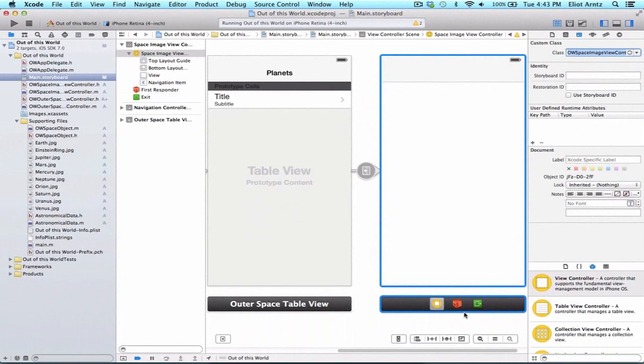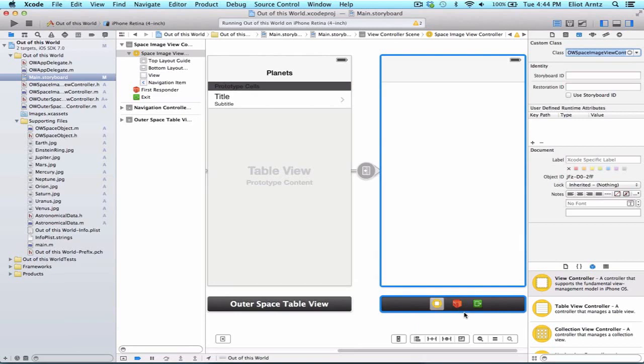To do this, we're going to use a class called UIScrollView. UIScrollView will allow us to scroll vertically and horizontally depending on the parameters we use. Specifically, we're going to be using the property content offset.